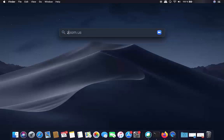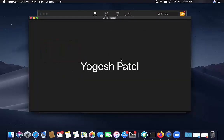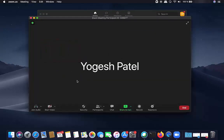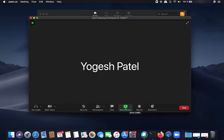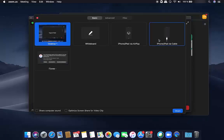For the second method using a cable: open the Zoom app, click on New Meeting, stop the video, and then click on Share Screen. You can see the option for iPhone slash iPad via cable. Just connect your lightning cable — the same cable you use to charge your iPad — to your MacBook.